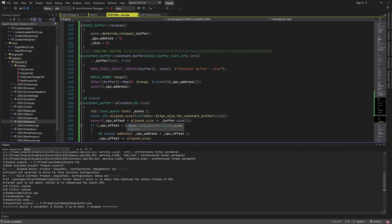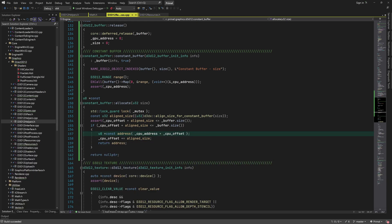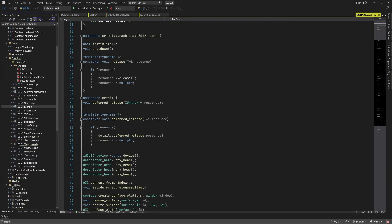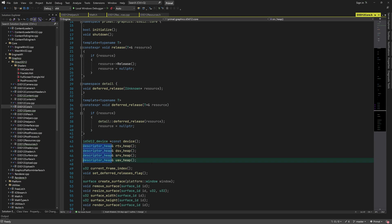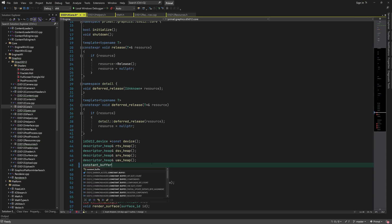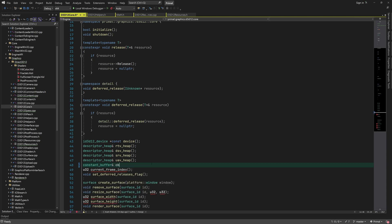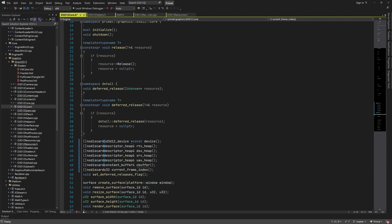And that completes the code for the constant buffer class. Now we can use it in the Direct3D renderer. I'd like to have a constant buffer that's globally accessible to submodules within the renderer, so I'll start by adding an accessor function for that in the core header file.